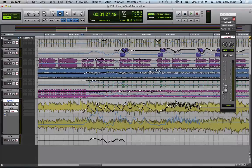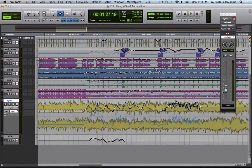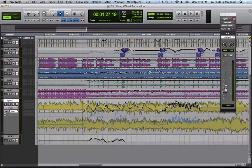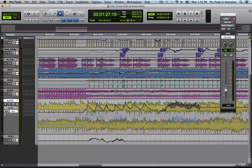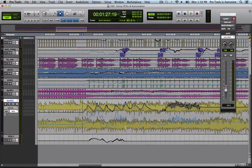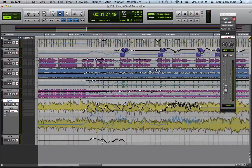Coalescing automation is where you effectively fold in the change from a VCA master or a trim automation lane into the volume automation to which it applies. That is to say, we turn that blue composite playlist into the only automation playlist and effectively flatten the VCA fader back out.